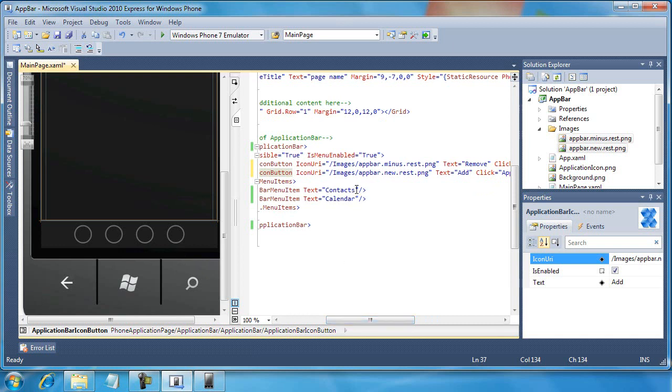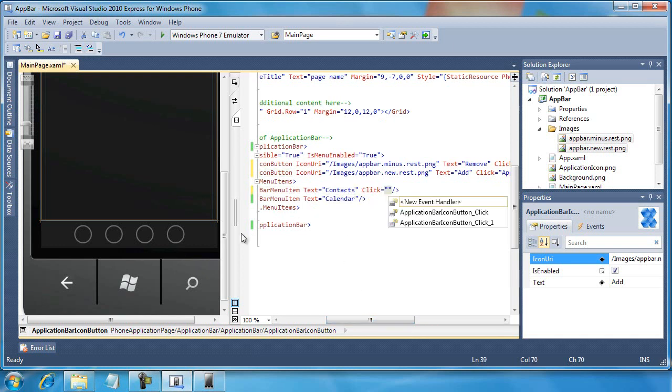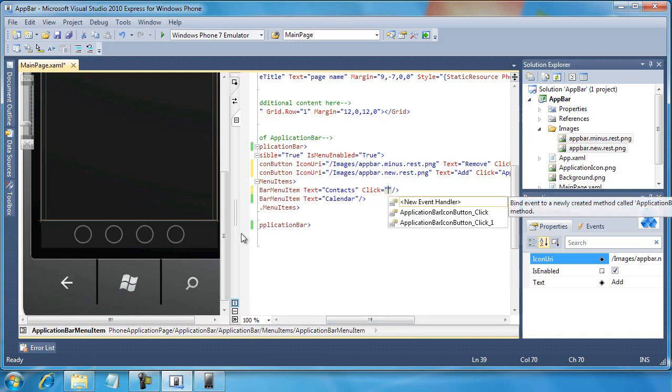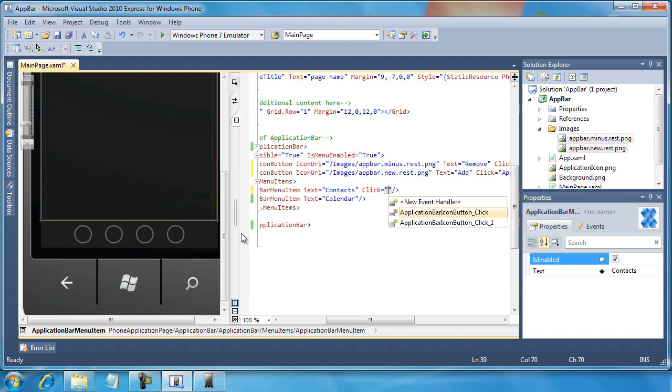Same is true with the menu. If I select click equal, now I can either choose a new event handler or choose an existing event handler.